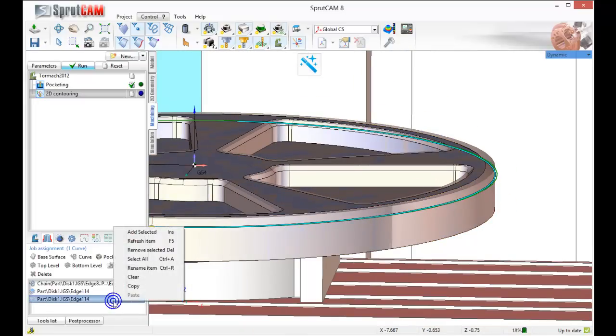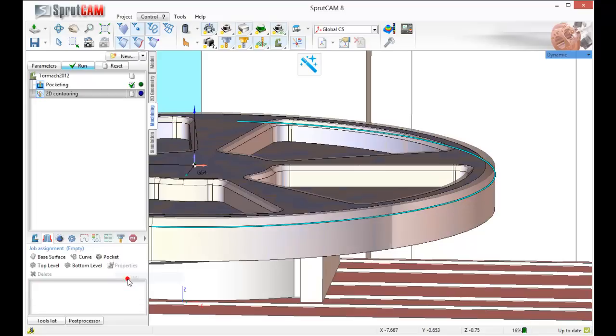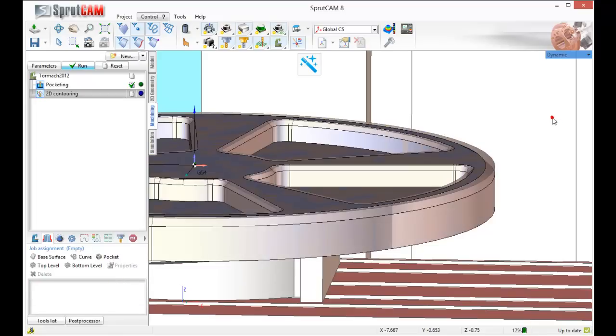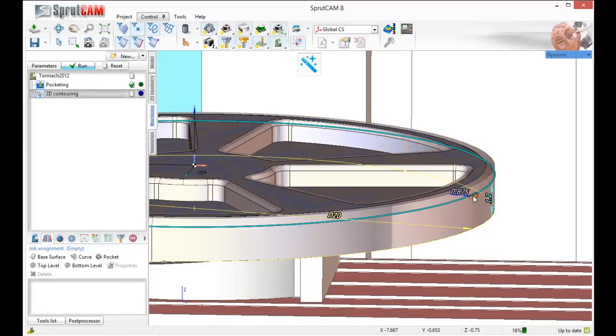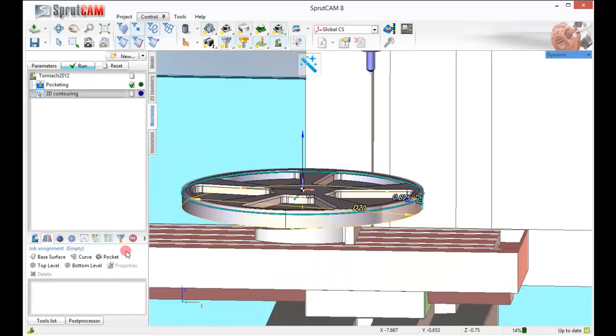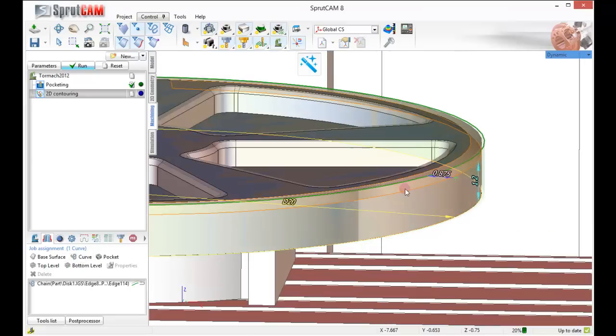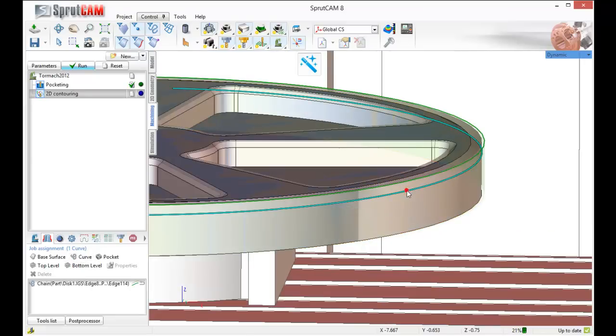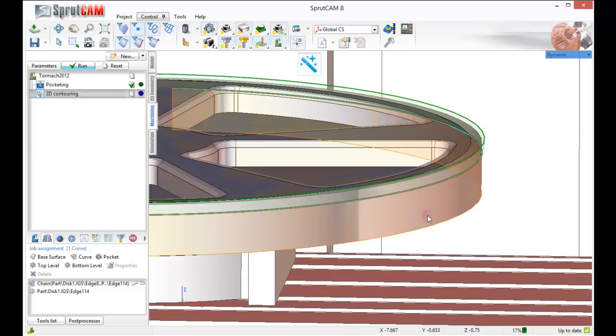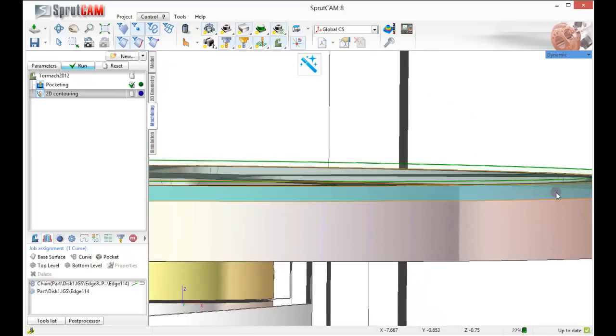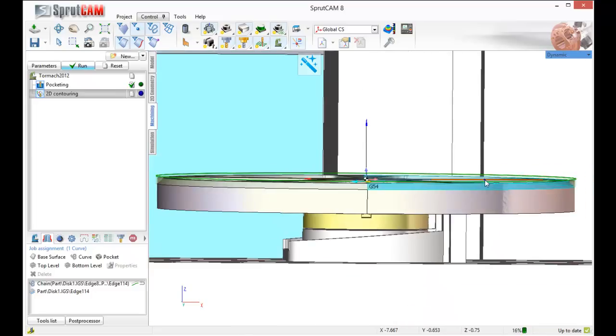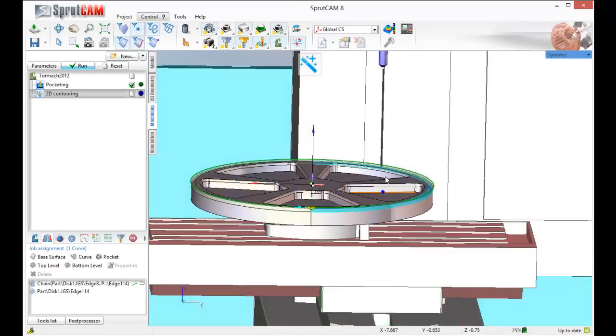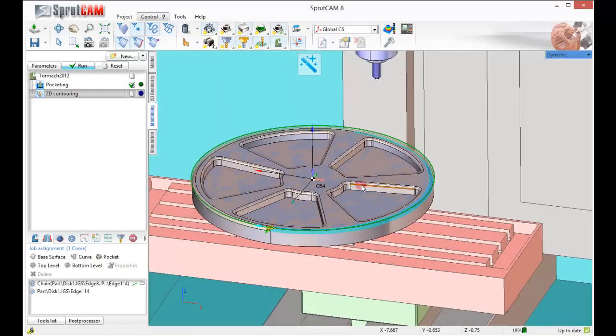You know what, I'm going to clear that out. Let's pick our outside curve again, and let's just pick this curve right here as our bottom level. Let's not pick it as our top level as well.